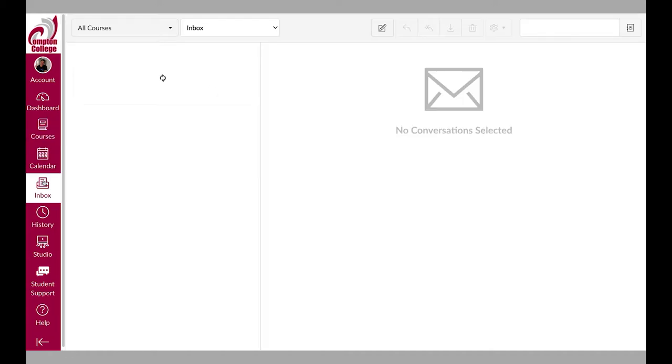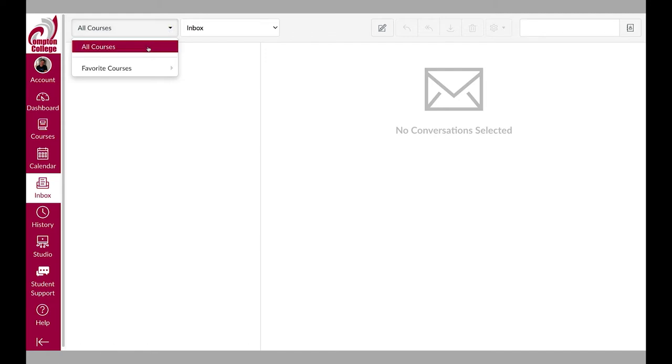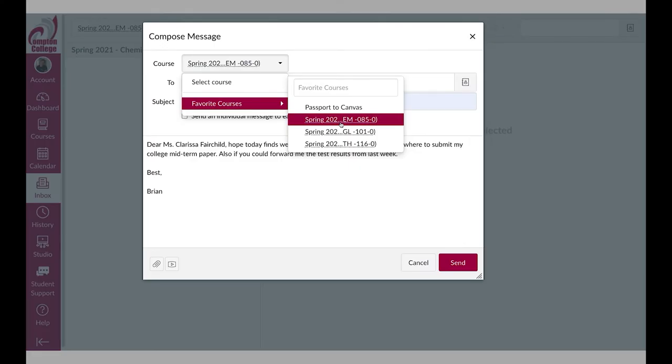The Canvas inbox is one way of communicating with your instructors. This inbox does not connect to your personal email, but is an additional way to communicate with other people within Canvas.